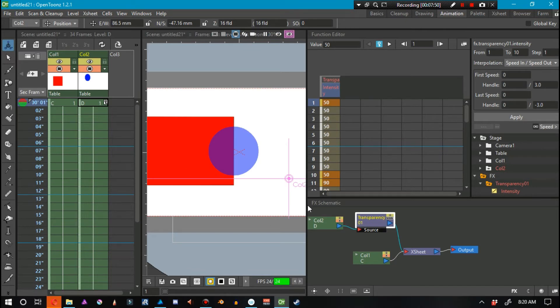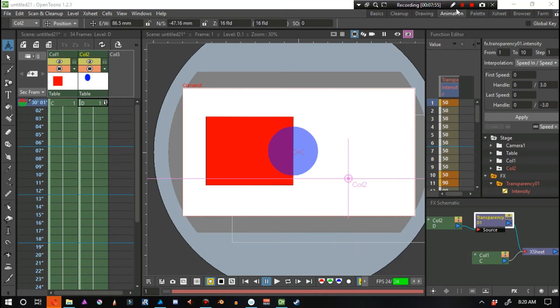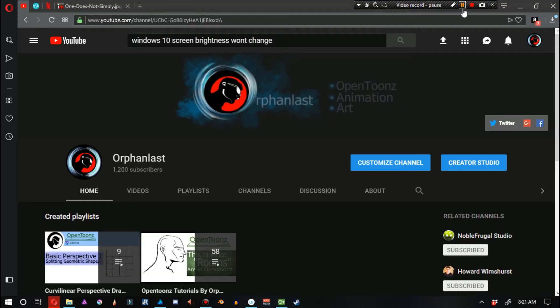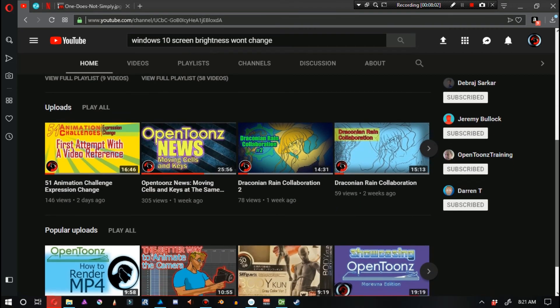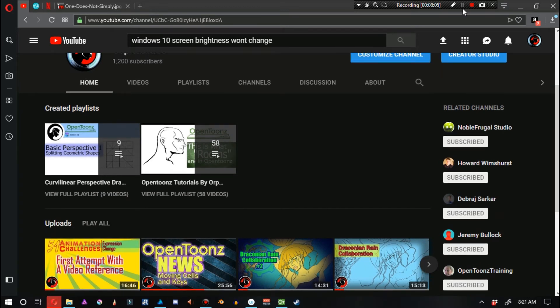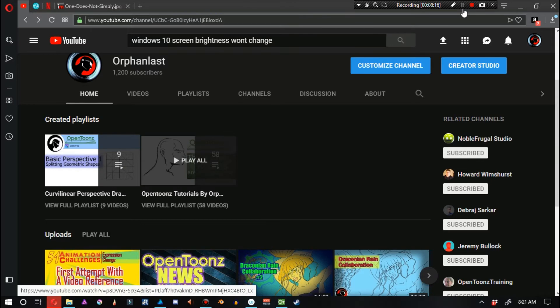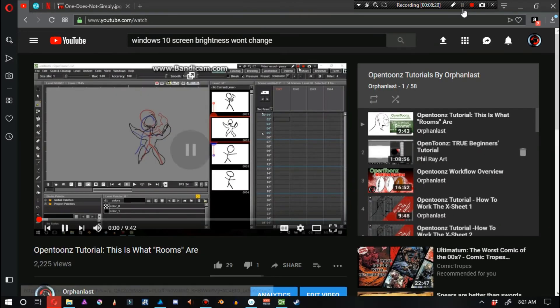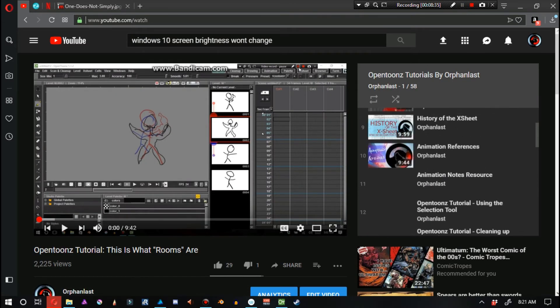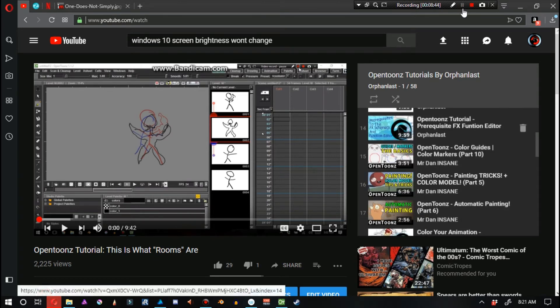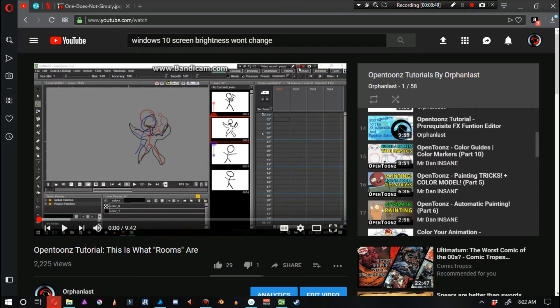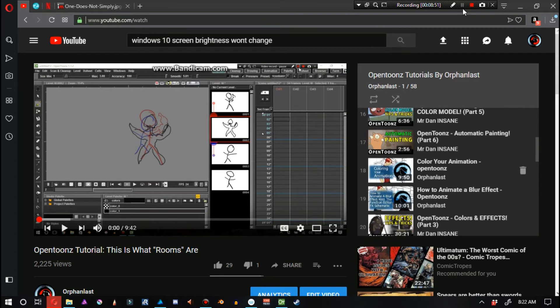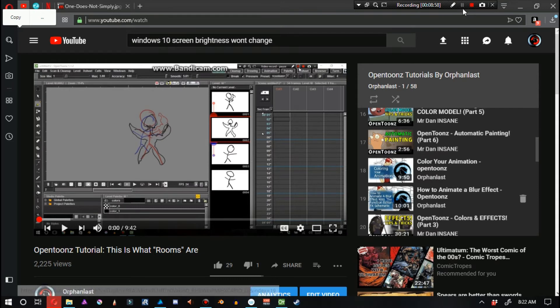Now, I do have videos about the effects schematic and such like that. A lot of times, people are asking questions, but they're not really investigating whether or not those videos actually already exist. I have a playlist on my channel. I have the Curved Linear Perspective playlist, and I have the OpenTunes tutorials. Let's go ahead and look through this list. I have a video prerequisites to the effects schematic and the function editor. I have how to animate a blur effect with the function editor and the effects schematic. I have these two videos. They've been on my channel for quite some time.